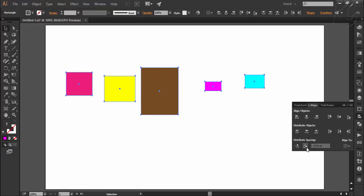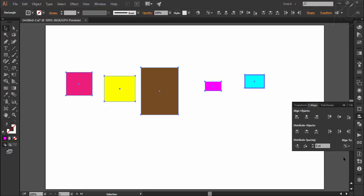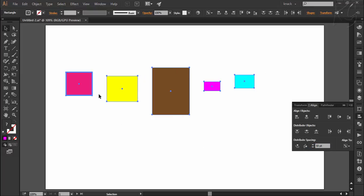Let's undo this move again. Now I am choosing the option of align to key object — notice that this field is now active. Illustrator has selected one shape as key object; however, I want this rectangle to be the key object, so I click on it once. Now I will enter the desired space here — I have entered 50 points — and press the button. Now all objects are horizontally 50 points away from each other.